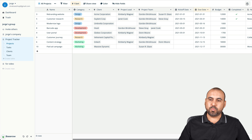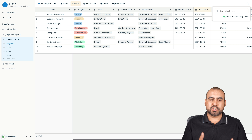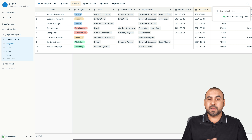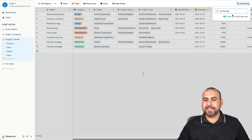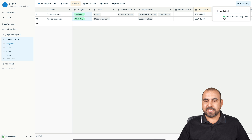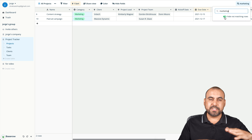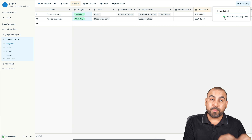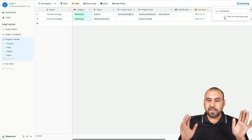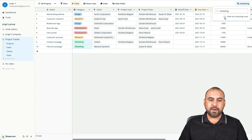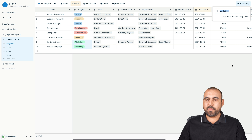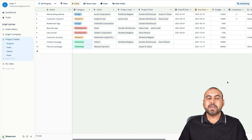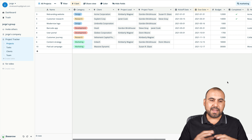Last but not least, there's a search option. For example, search 'marketing' and it removes everything else to show only matching rows, keeping things clean. Or you can keep all rows visible and it will just highlight whatever matches your search. It's a really neat search feature.